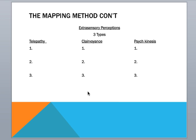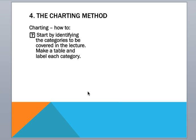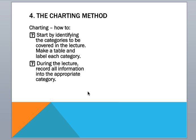The fourth method is our charting method. And you can see here you start by identifying whatever categories and making your table and then labeling it. And then throughout the lecture, throughout the reading, whatever you are taking notes from for the lesson, making sure you put all of the information into each part of the chart. Nice clean way to keep your information organized. Also a great study tool.